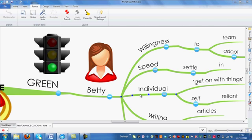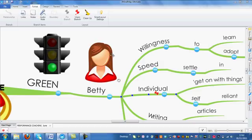Just to refresh, if you want to pin a branch, the quickest and easiest way is to use the Pin Branch icon under Format.